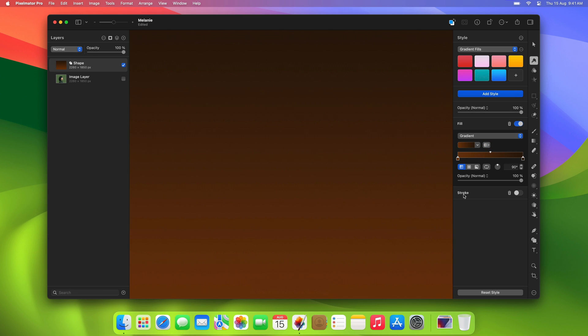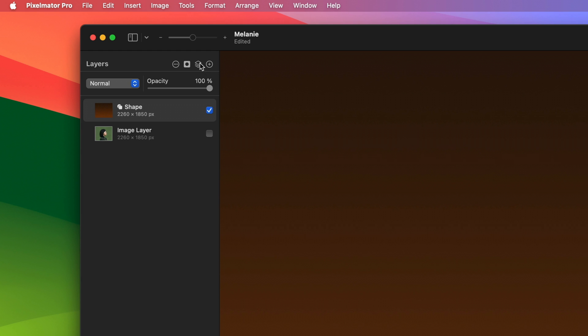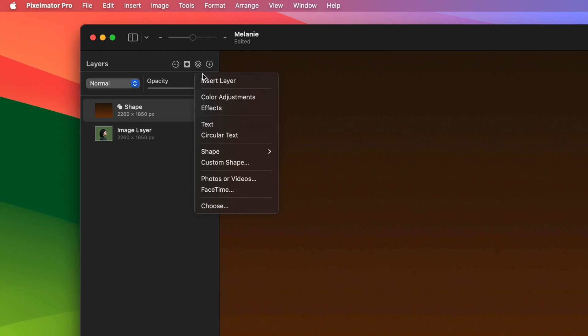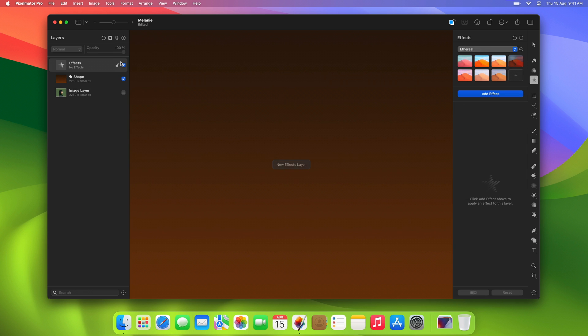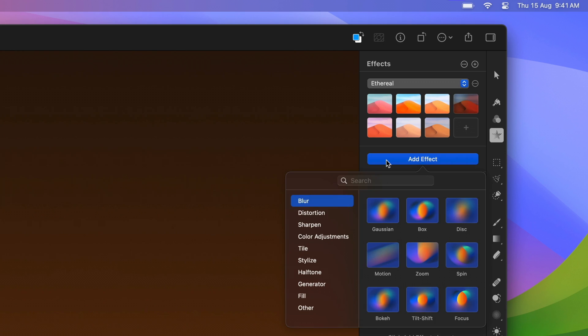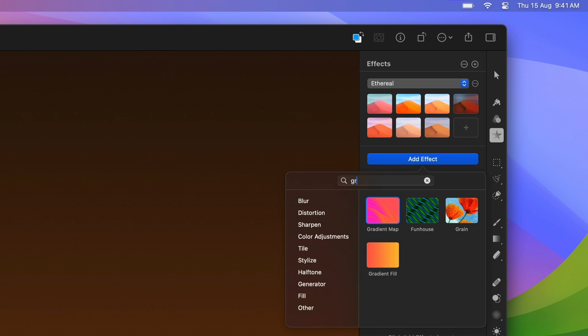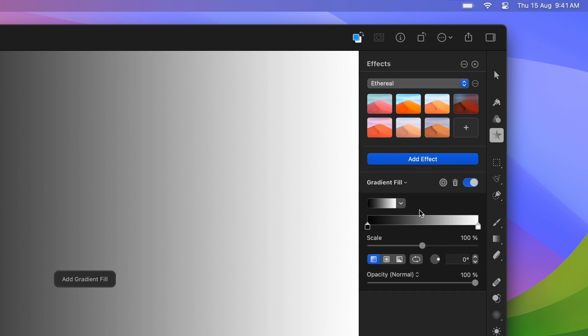Now that our background is ready, it's time to create the Spotlight effect itself. First, start by adding a new Effects layer from the top of the layer's sidebar. Then, in the Effects Browser, find and apply the Gradient Fill effect, and set the gradient type to Radial.